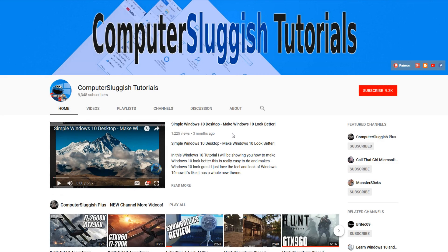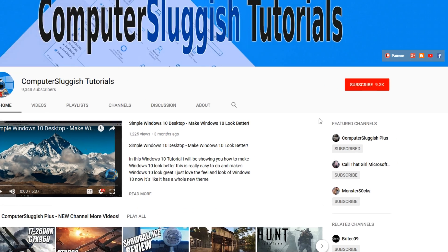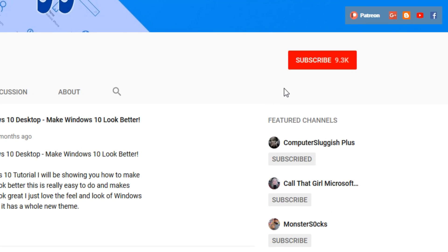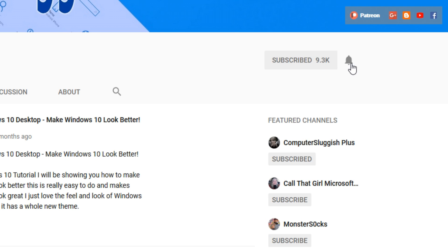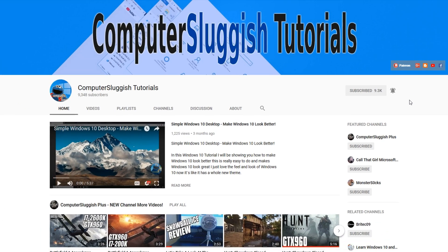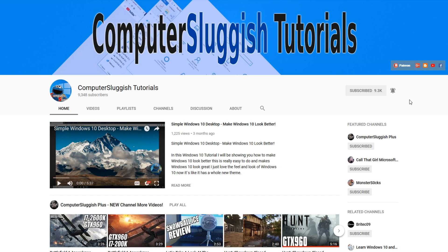Hello and welcome back to another Computer Sluggish tutorial. Before we get started, have you subscribed to my YouTube channel yet? If not, be sure to click on the big red subscribe button on my main page. And once you have done this, don't forget to click on that bell to be the first to get notified when I upload a new video.